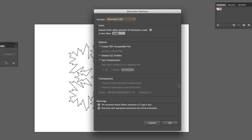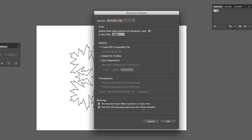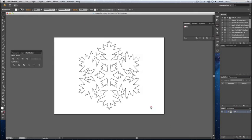What you need to do is just make sure the use compression box is unticked, otherwise it will not import into the laser cutter software. Once you've done that, click OK. This will save the file.